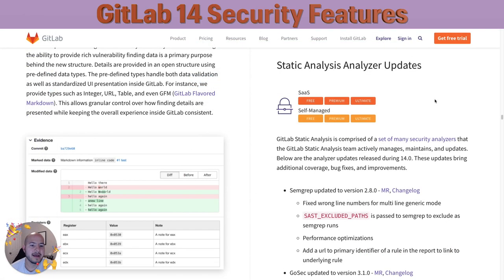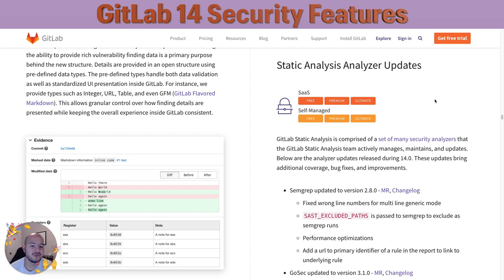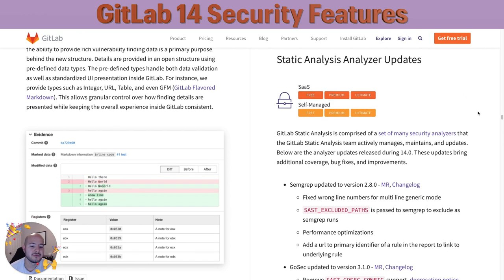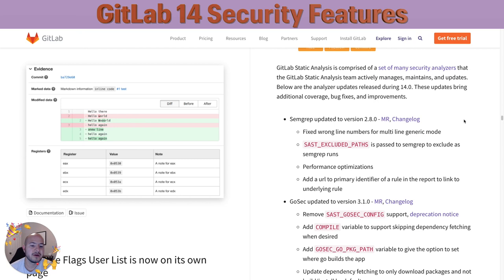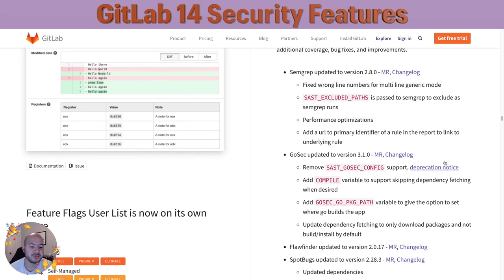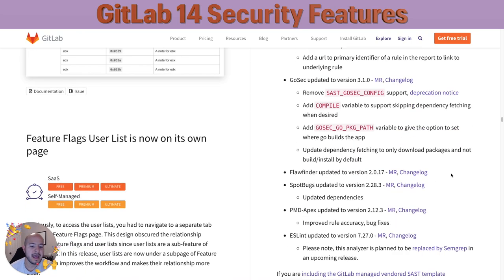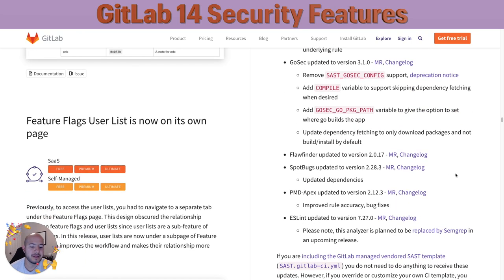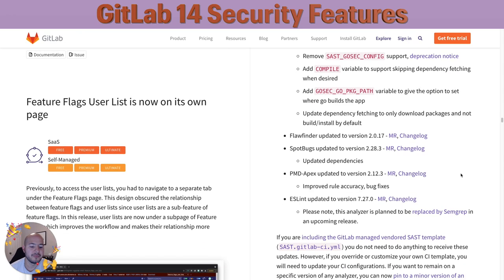Another enhancement we do pretty often is the static analysis analyzer updates. As you may know, GitLab static analysis is comprised of many different security analyzers that the GitLab static analysis team actively manages, maintains, and updates. There's been a couple of updates, such as Semgrep has been updated to version 2.8, Gosec has been updated to 3.1, and there's a plethora of other updates. This is done within each release.